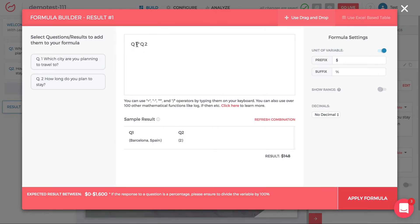The key thing to understand is that whenever you put a question number in a formula, that formula needs a number associated with each option. If there are numerical sliders or numerical text input, the value is clear. But if it's a single-select question like LA versus Paris, you need to assign values to each option so the formula knows what number to use for each response the user inputs — that's how Q1 times Q2 formulates the answer.